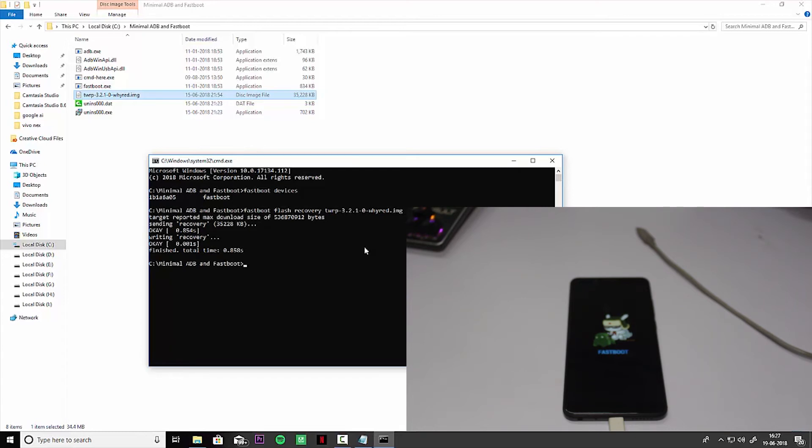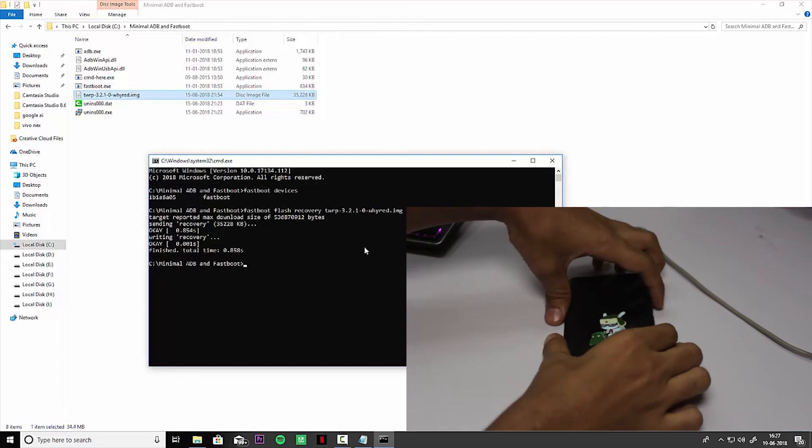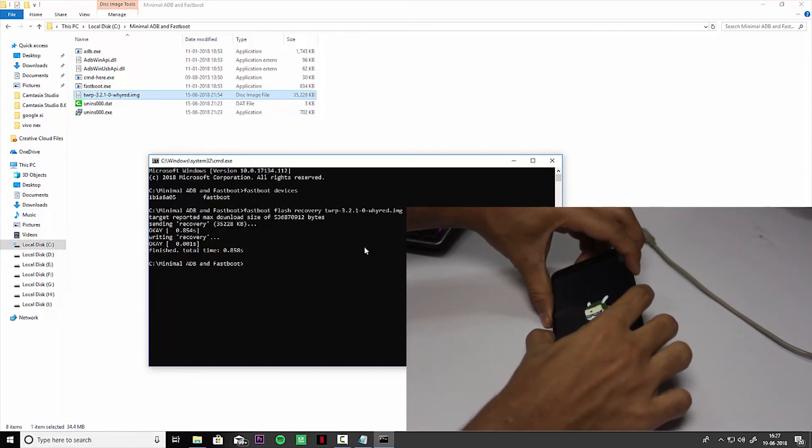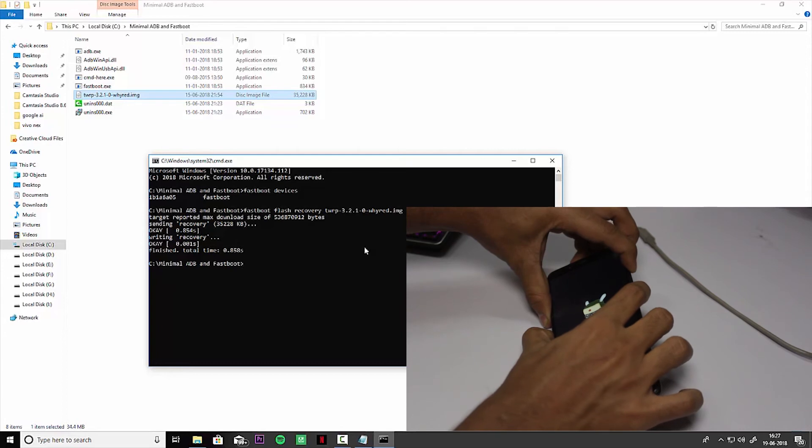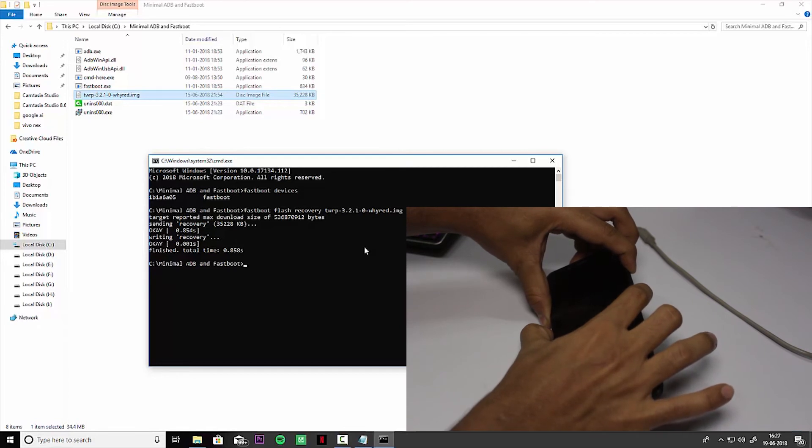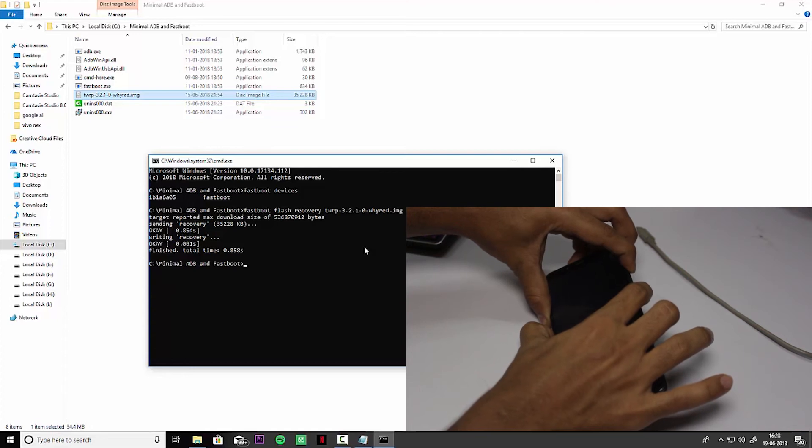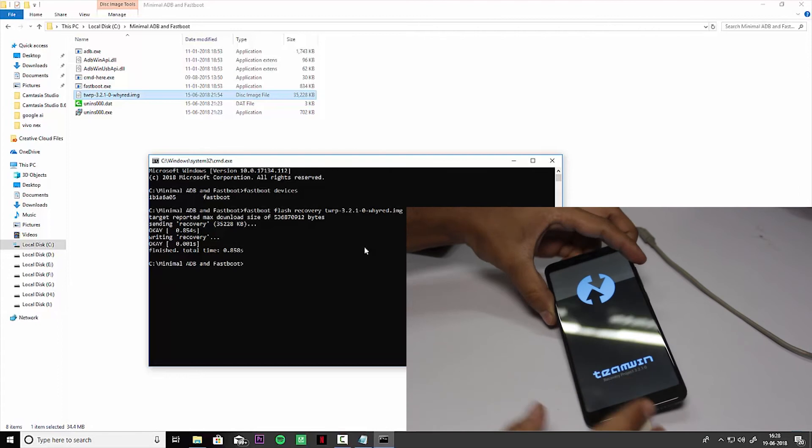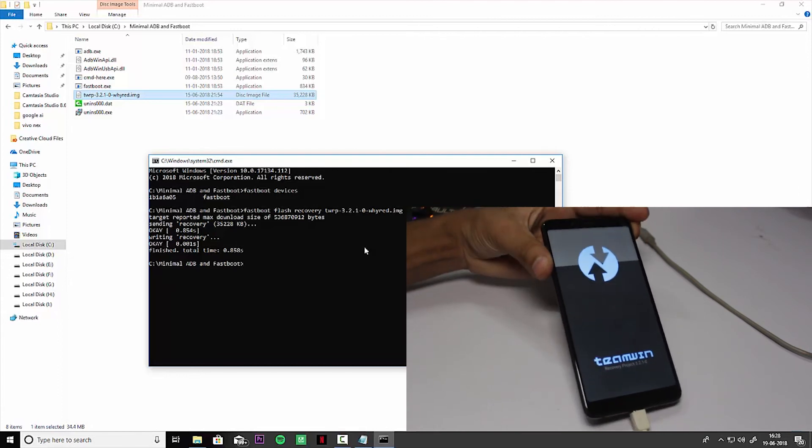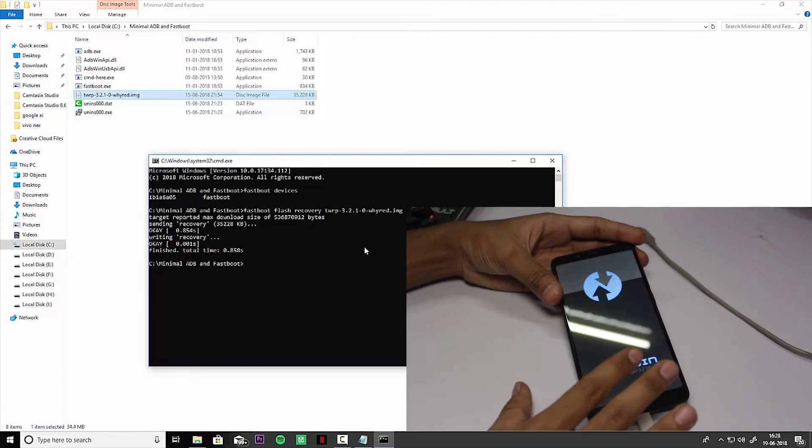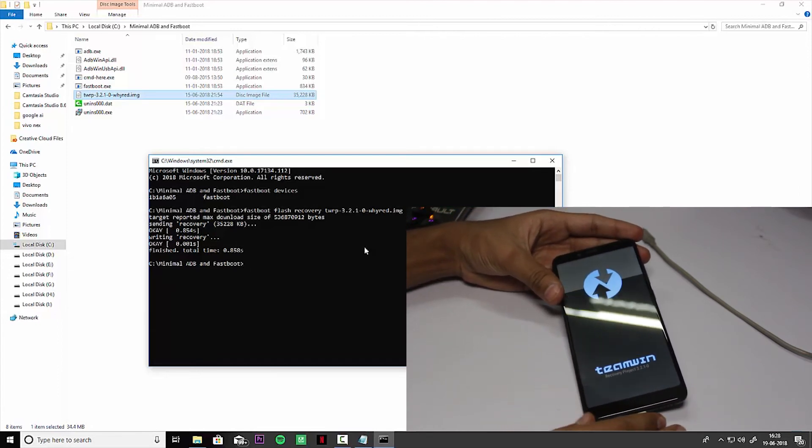Now you need to press the volume up and power button simultaneously to boot into the TWRP recovery mode. Just press the power button and volume up button to boot into TWRP recovery. Wait for a couple of minutes because it's going to take time. Here you go, you will get TWRP recovery on your phone like this.